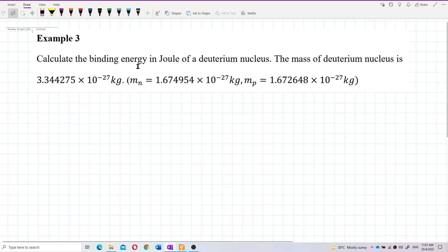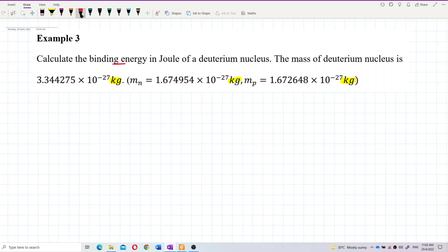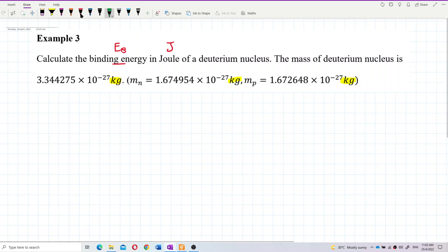Calculate the binding energy in joules of a deuterium nucleus. The mass of the deuterium nucleus, mass of neutron, and mass of proton are all given in kilograms. Pay attention — the unit is in kilograms, not atomic mass units. Everything is in SI units, and the question wants the binding energy in joules.